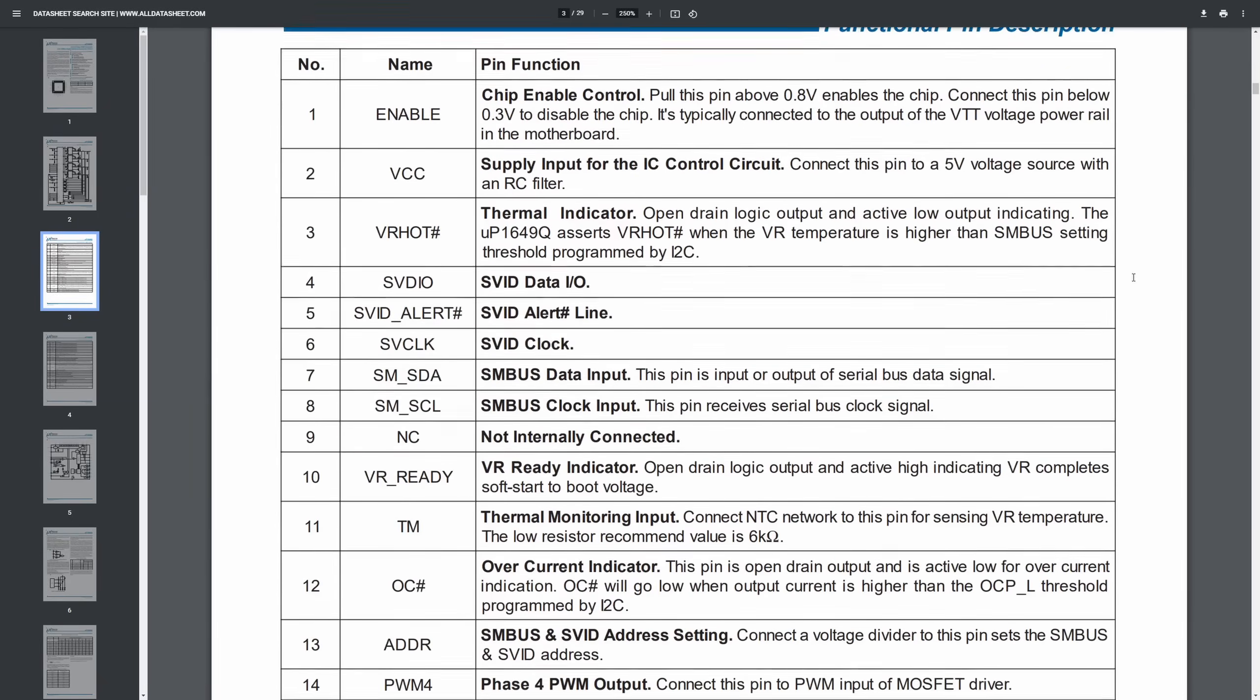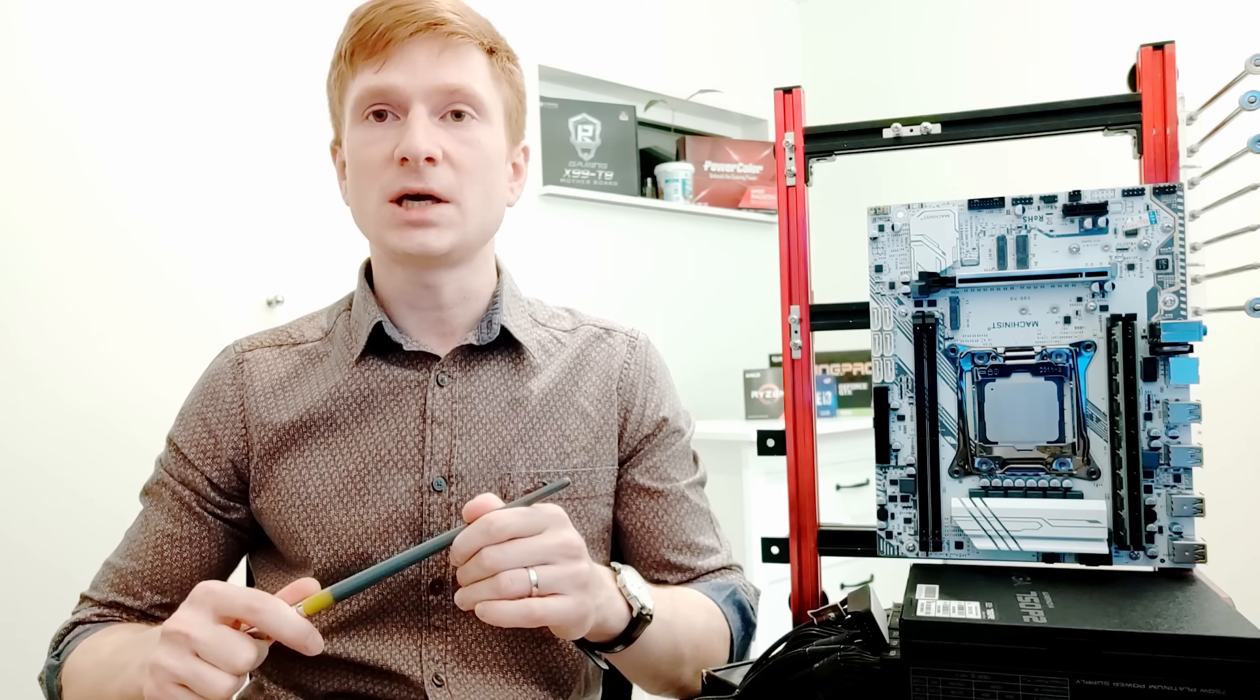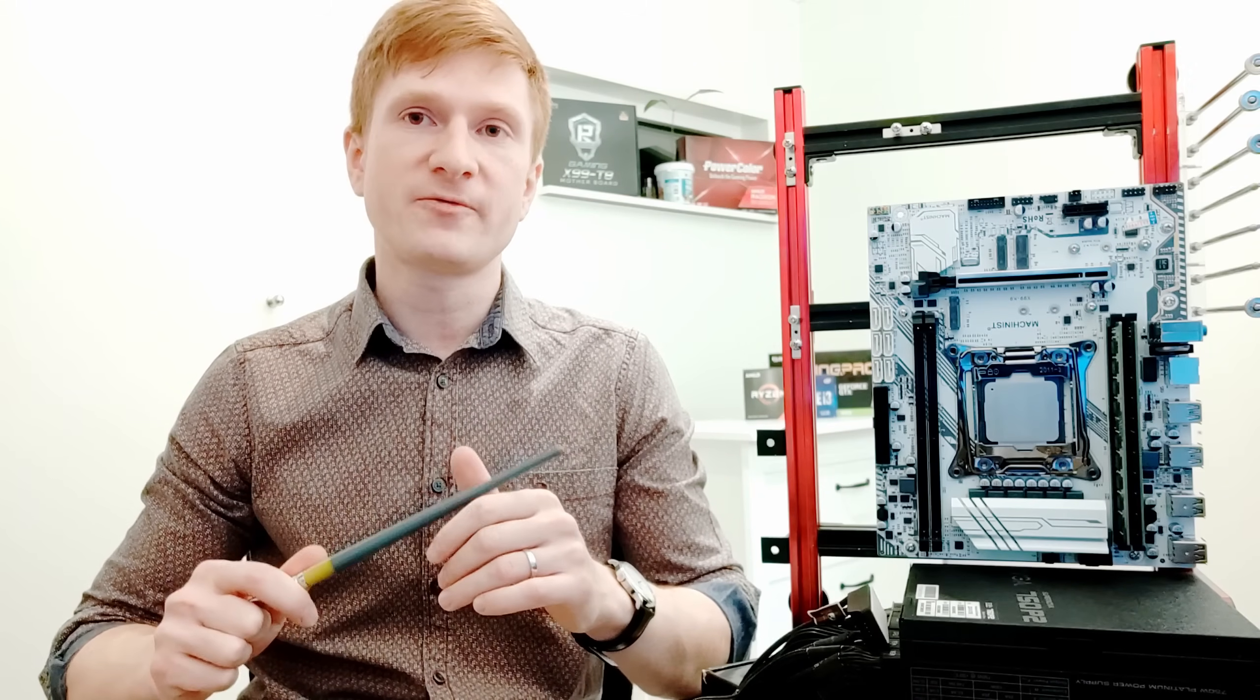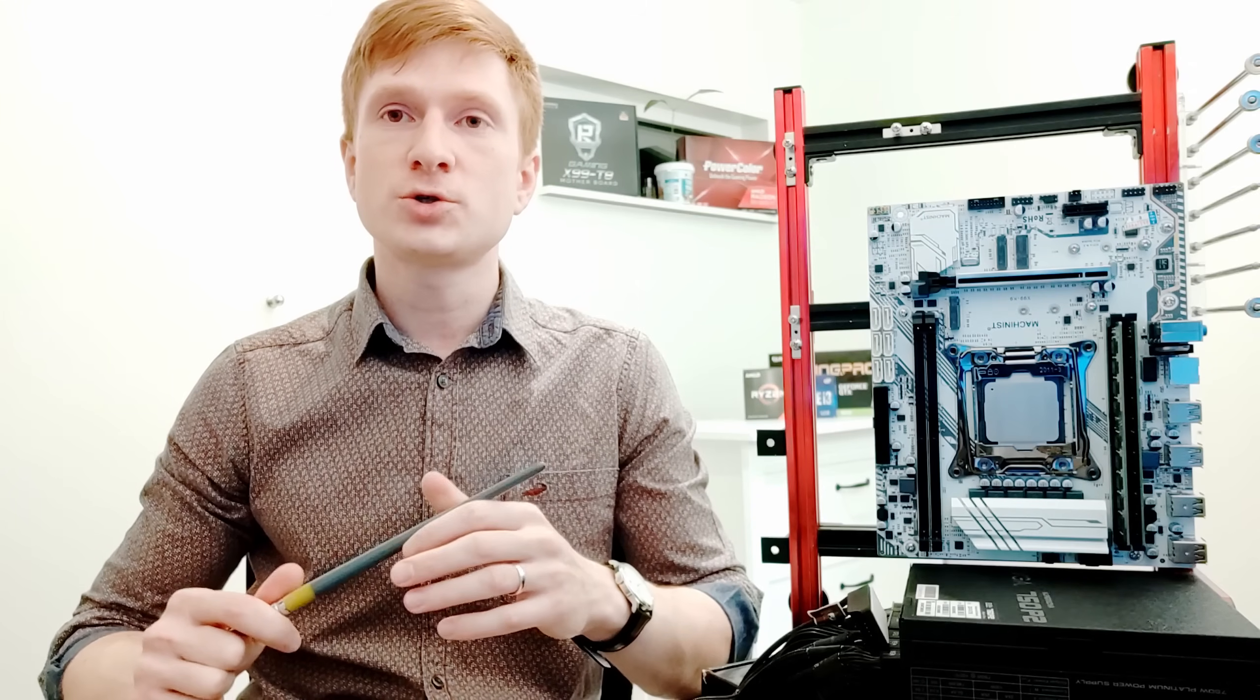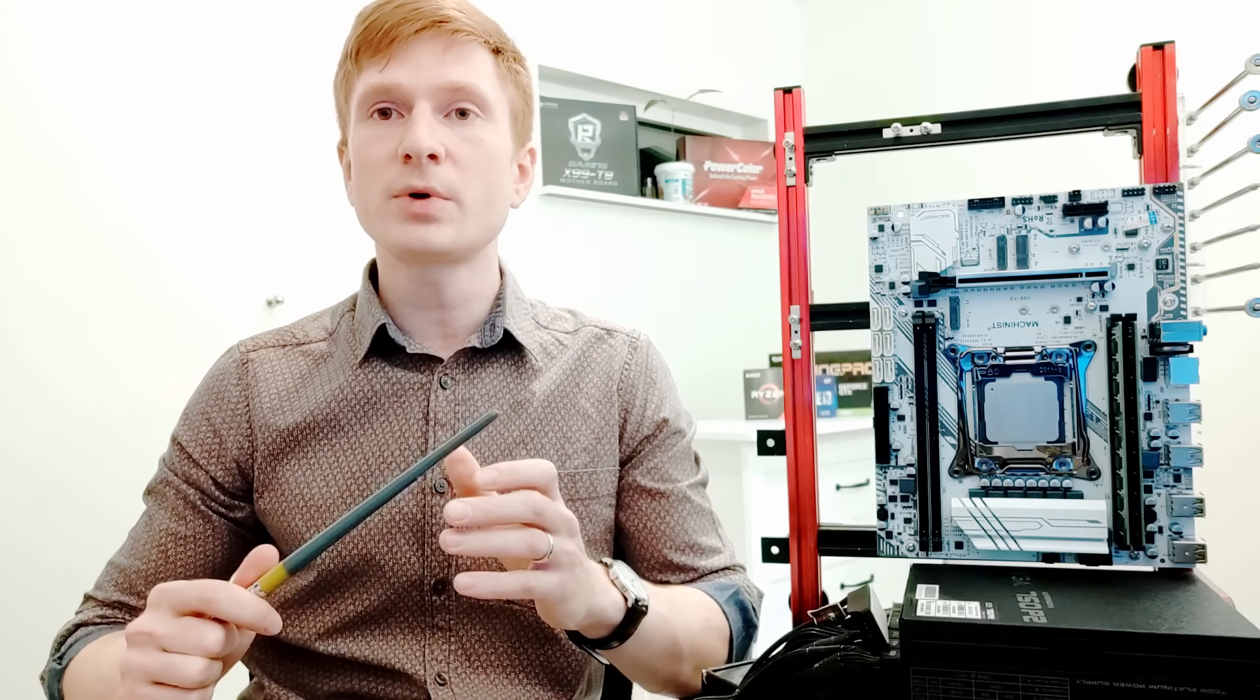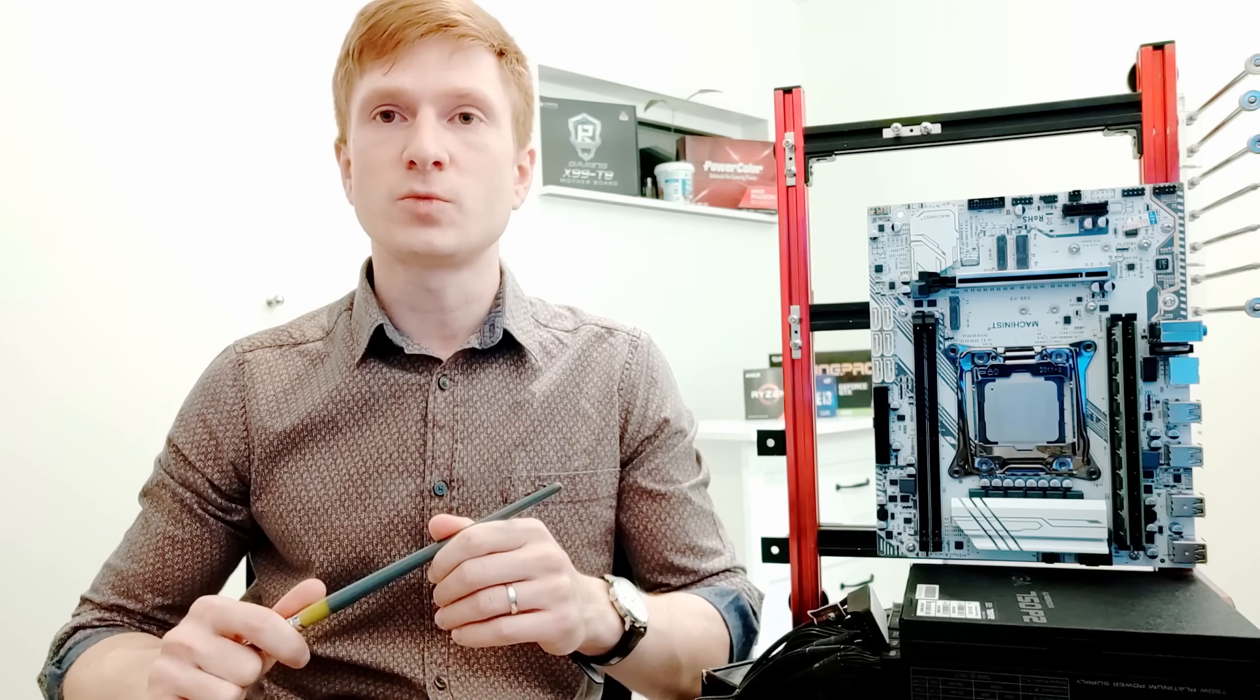Now let's talk about the issues with the Machinist X99-K9. First of all, the motherboard does not properly work with the smart fan. Yes, it's very unfortunate and I don't know how Chinese managed to screw up this function. On Machinist X99-Z it works properly, on Machinist X99-K9 it does not work.